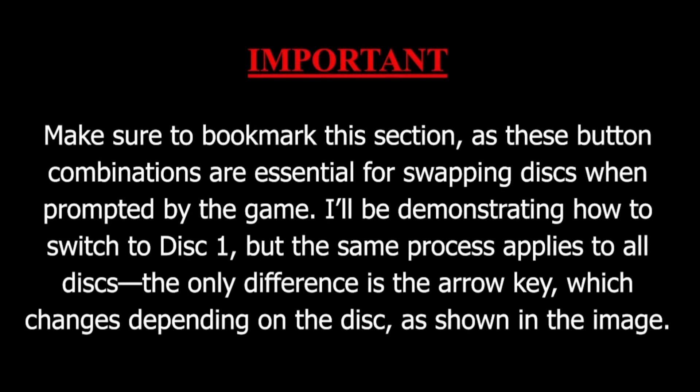Make sure to bookmark this section, as these button combinations are essential for swapping discs when prompted by the game. I will be demonstrating how to switch to disc 1, but the same process applies to all discs. The only difference is the arrow key, which changes depending upon the disc, as shown in the next image.